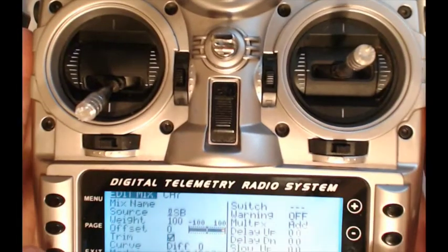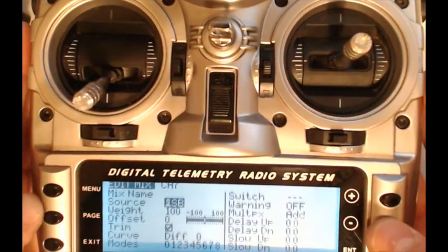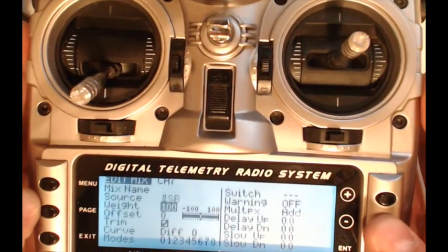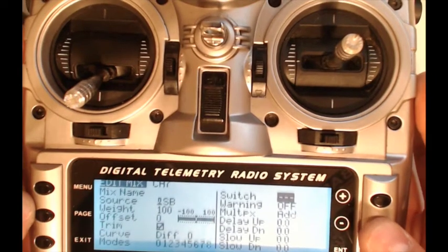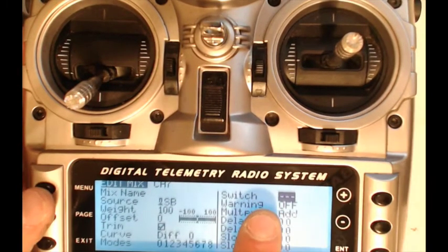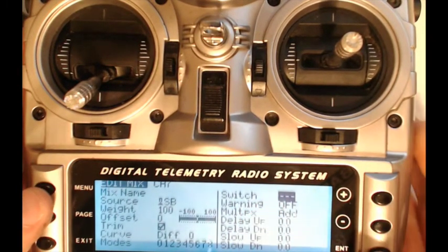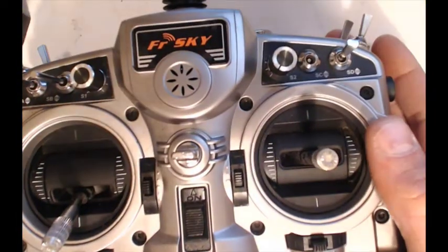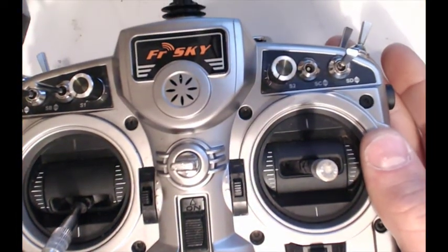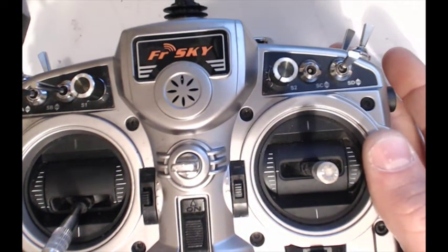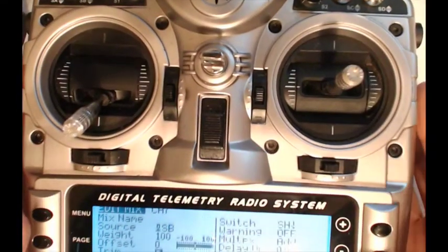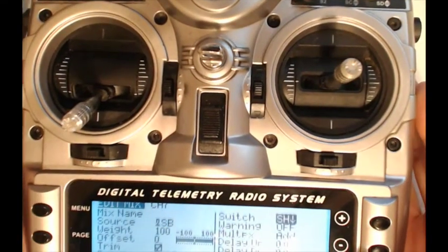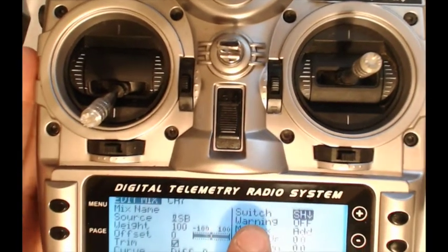And then here you hit enter and then here you do something different. You go down to this right here, which is switch.